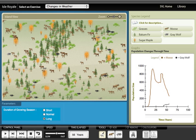An extension activity at the end of the lab uses the data that students collected on moose health with and without wolves to learn how to do a t-test.